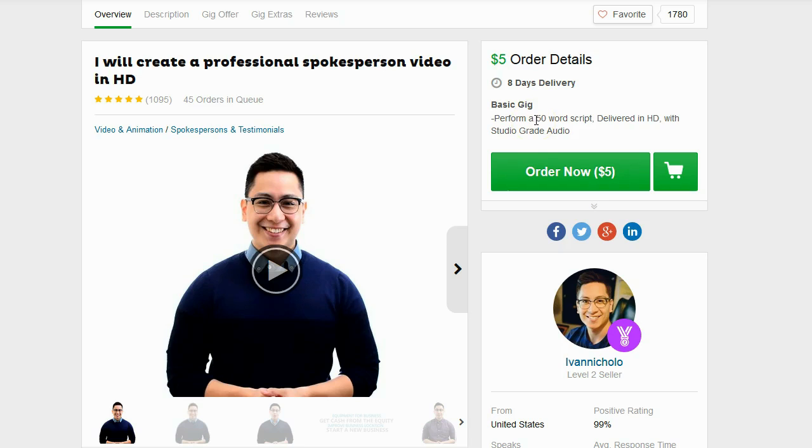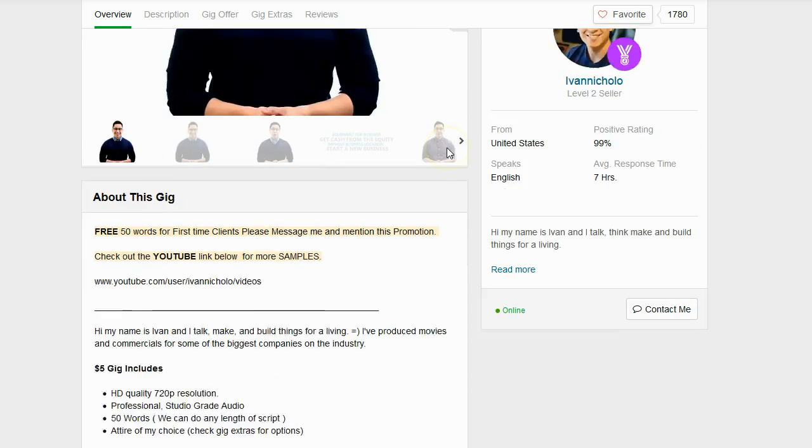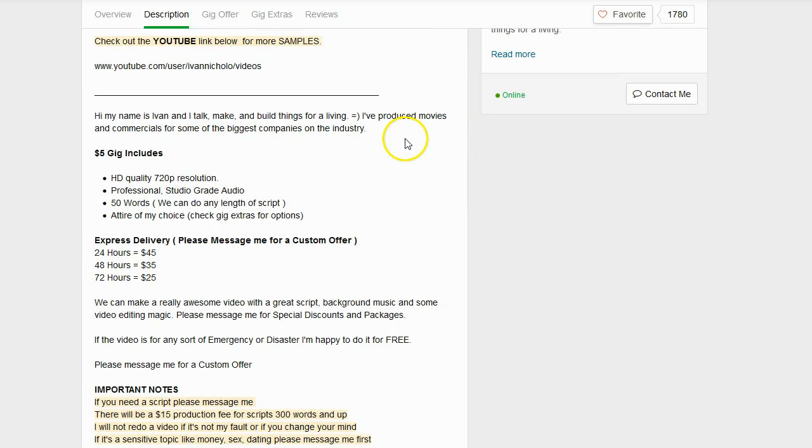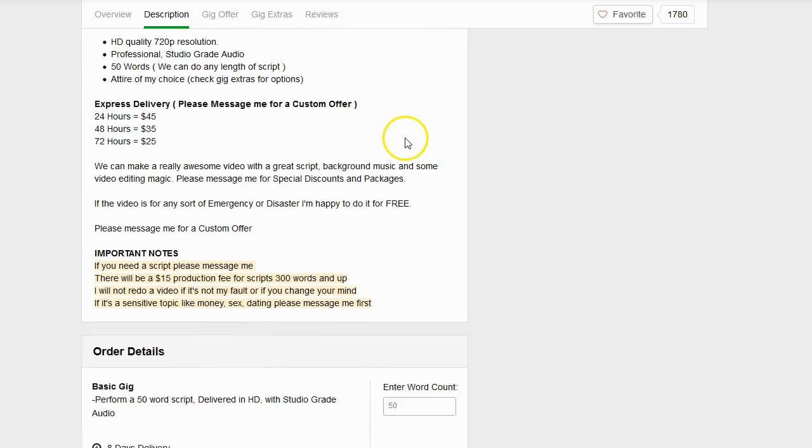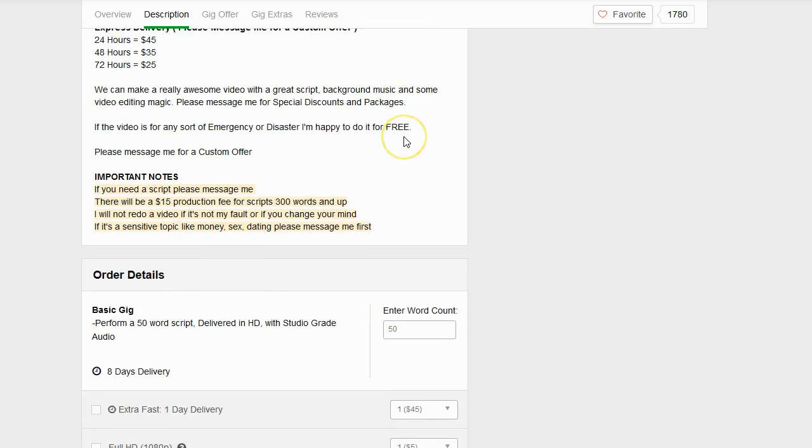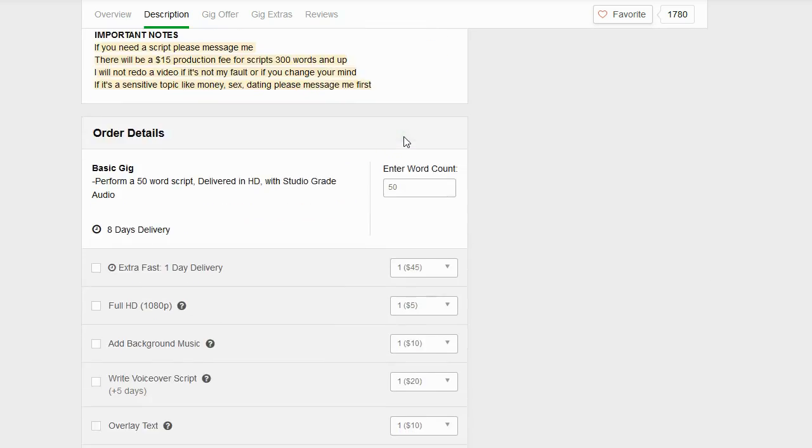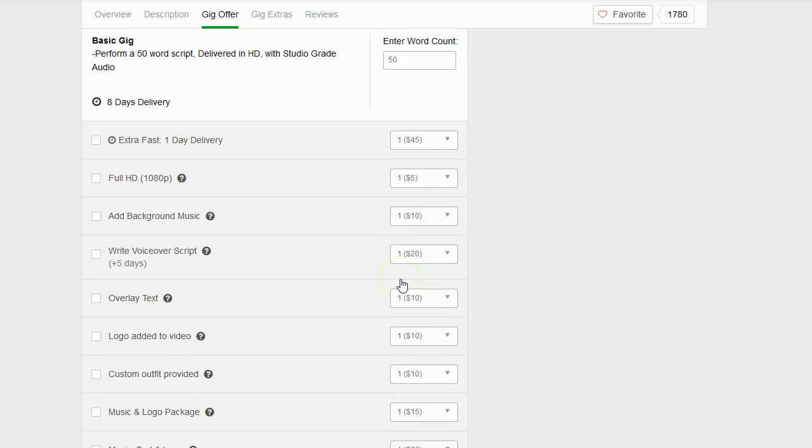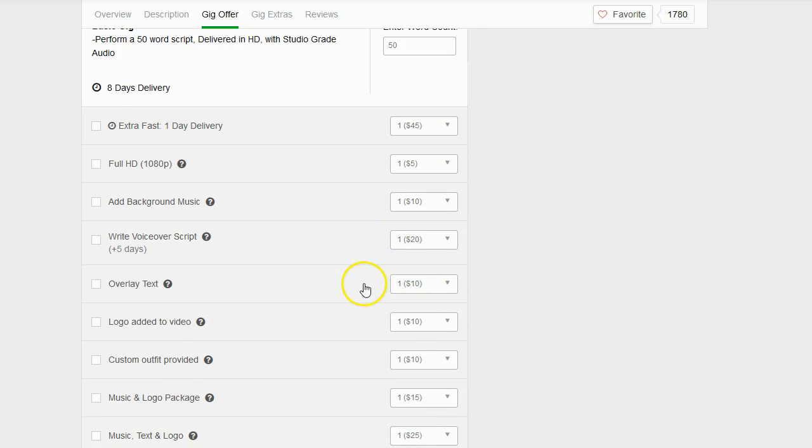However, you have to keep in mind this is just for a plain white background. If you go down to the gig extras you can see things actually cost a lot more than just $5. If you want to add background music it's an extra $10. If you want to add an overlay it's an extra $10.